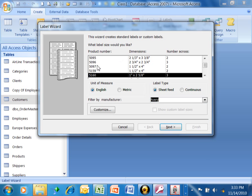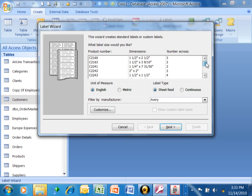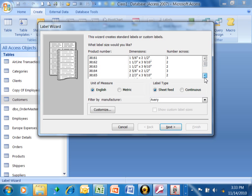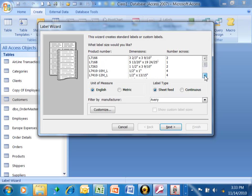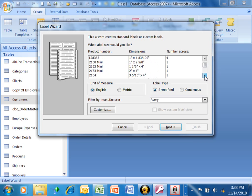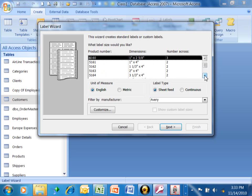And then up here, it's going to show you all of the Avery product numbers. You can go to OfficeMax or Staples and they would sell a lot of these. Now a really popular one is called 5160. And 5160 is your standard address label. So I'm just going to use that. But any one of these would work just fine. So we'll click on Next.